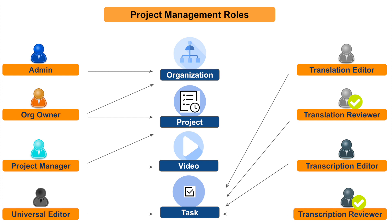For example, a transcript editor can edit a transcription task and a transcript reviewer can review or edit the work of the transcript editor. In a similar fashion, a translation editor can edit a translation task and a translation reviewer can review or edit the work of the translation editor. The universal editor is a special role used in use cases where the entire pipeline of tasks from transcription to translation needs to be performed by a single member.